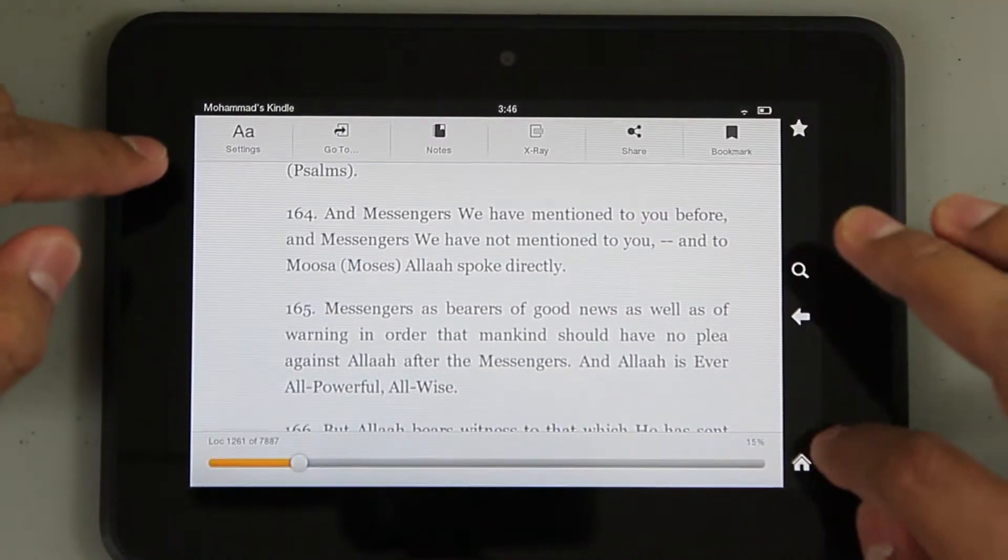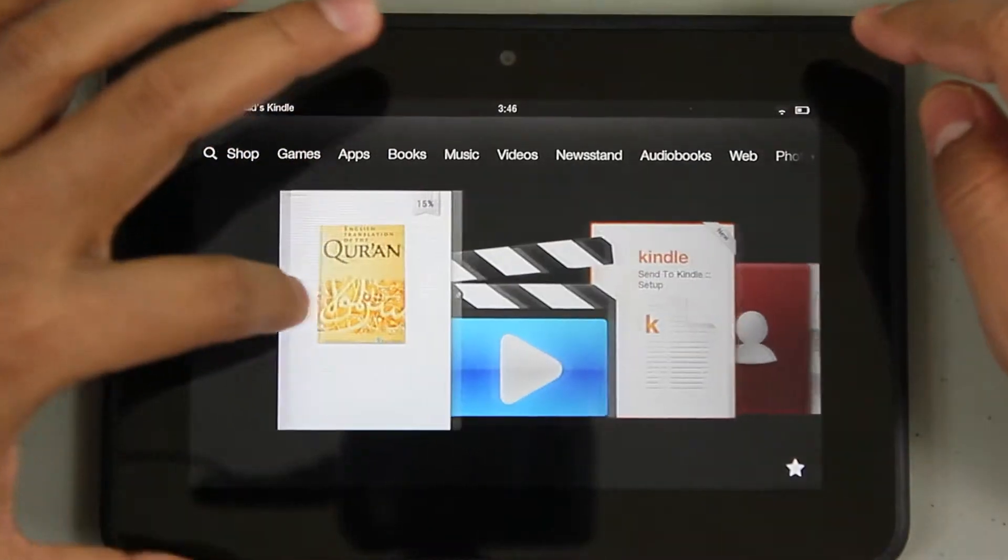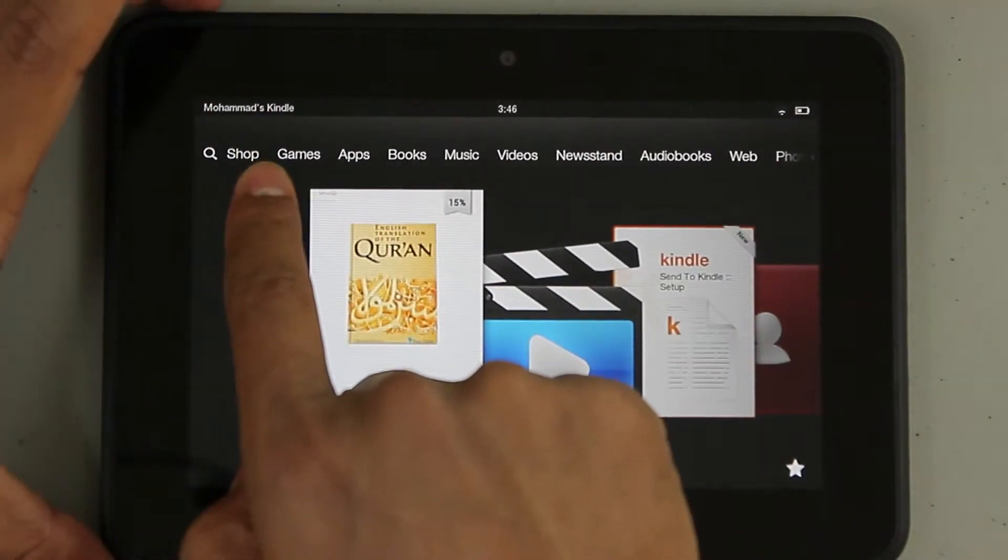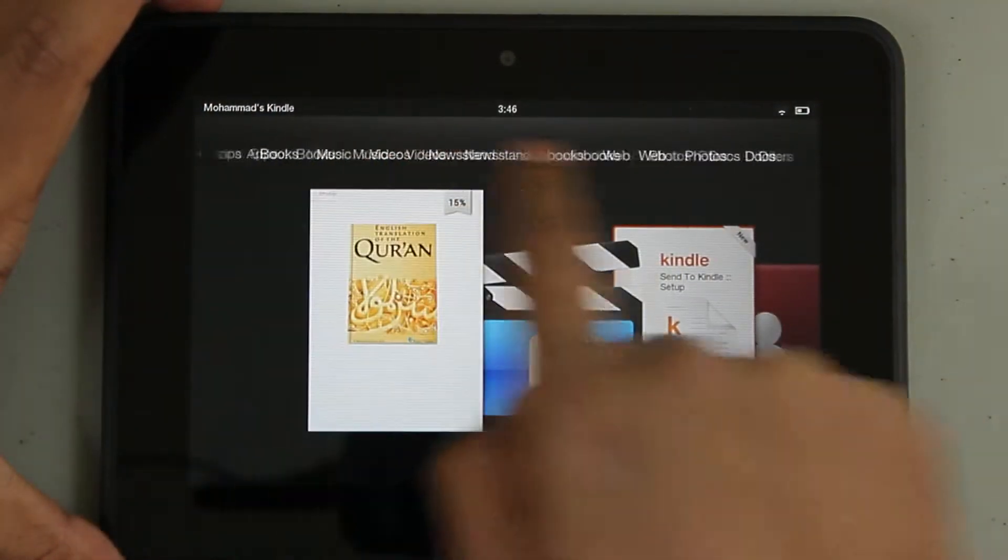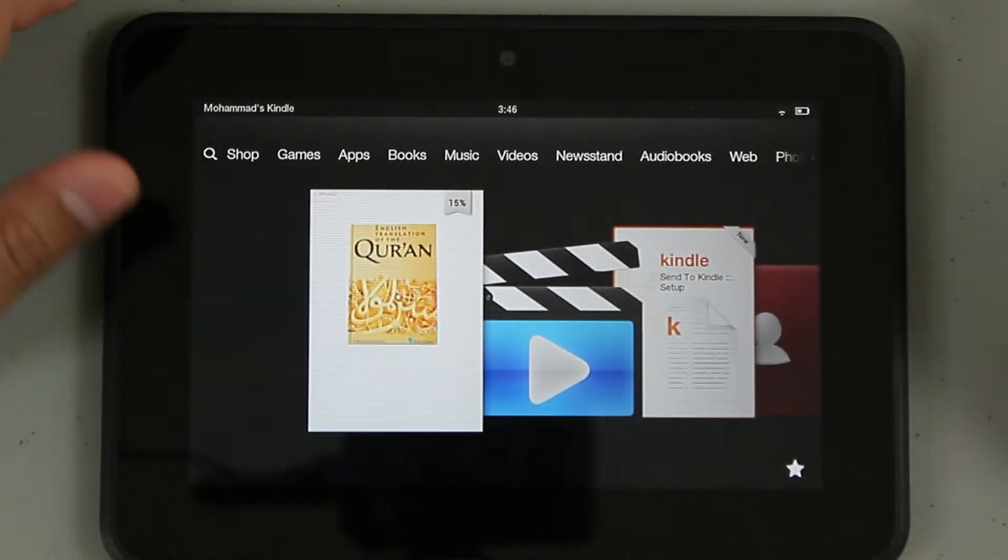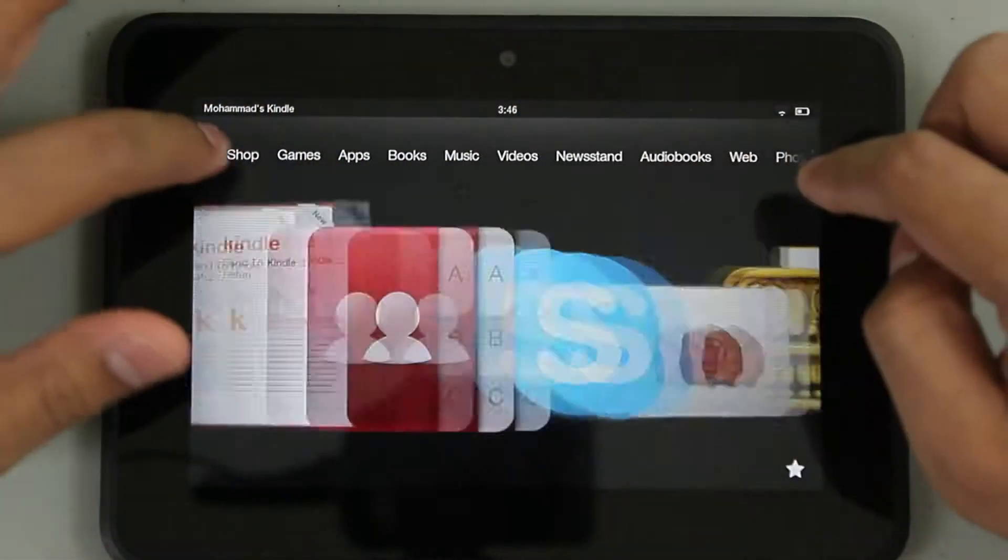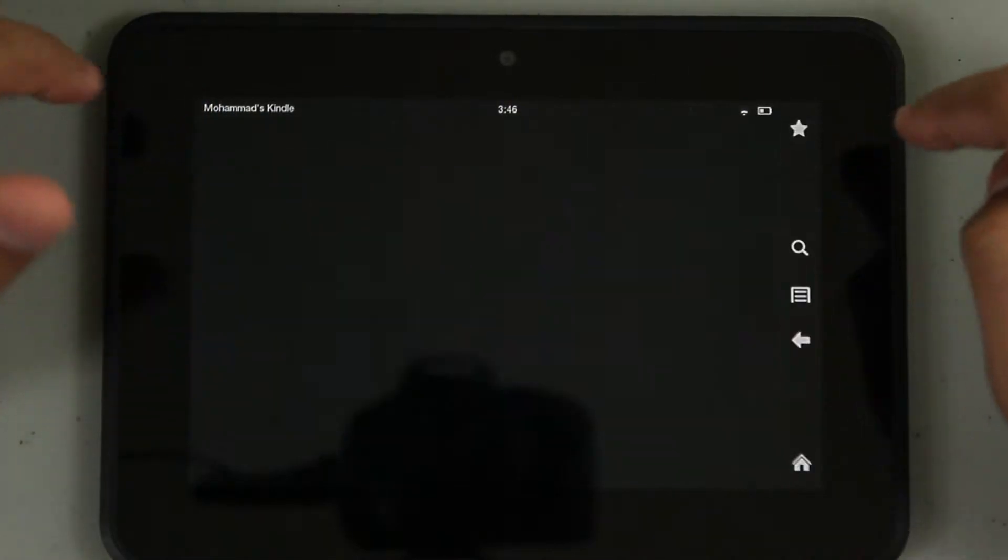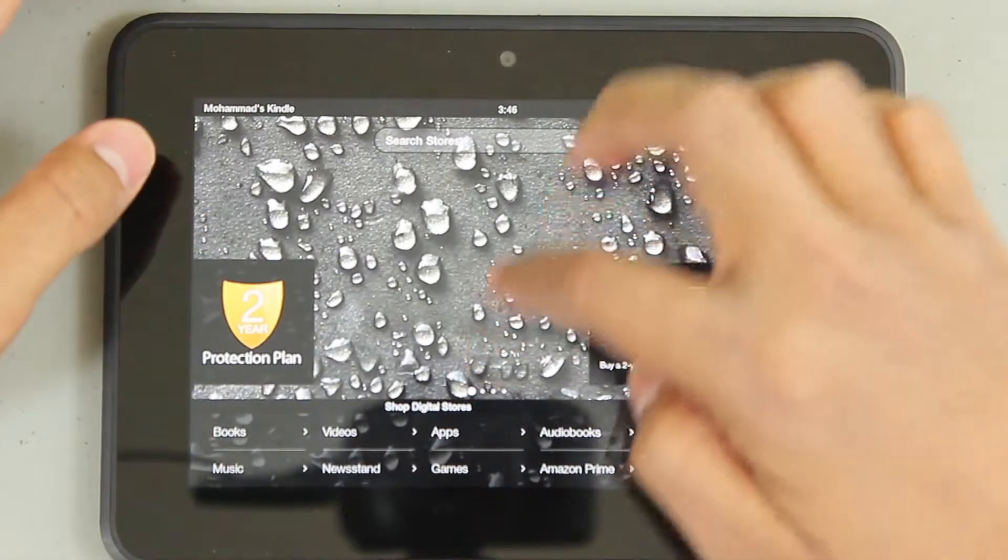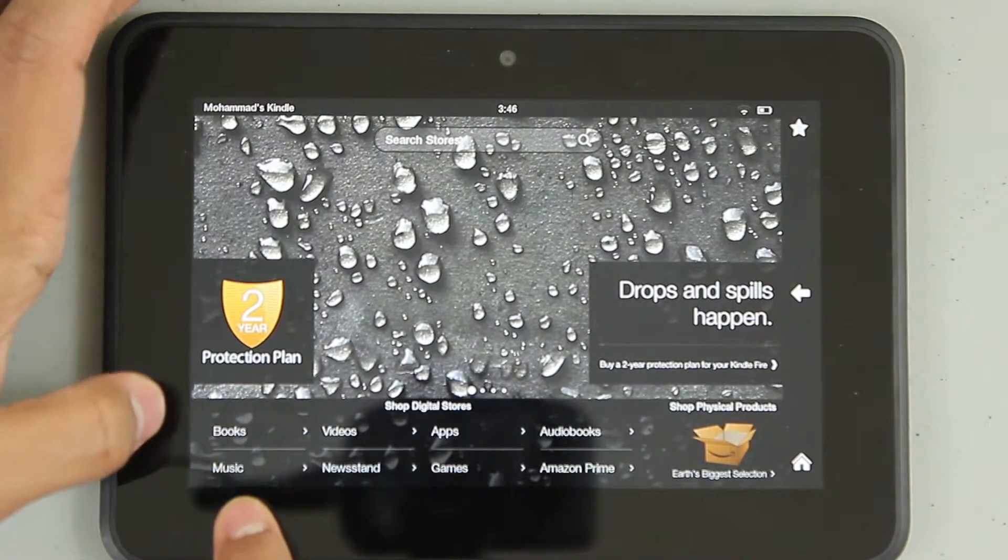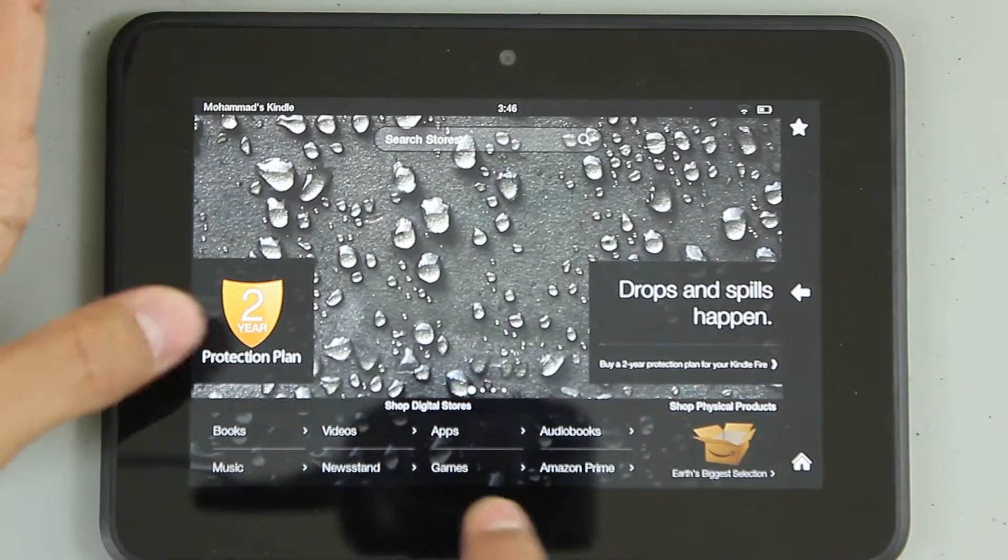Let's go to home. This strip has access to all the apps and gateways. Let's go to shop - this is the central hub of the whole marketplace. You could go to books, music, videos, newsstand, apps and all this.